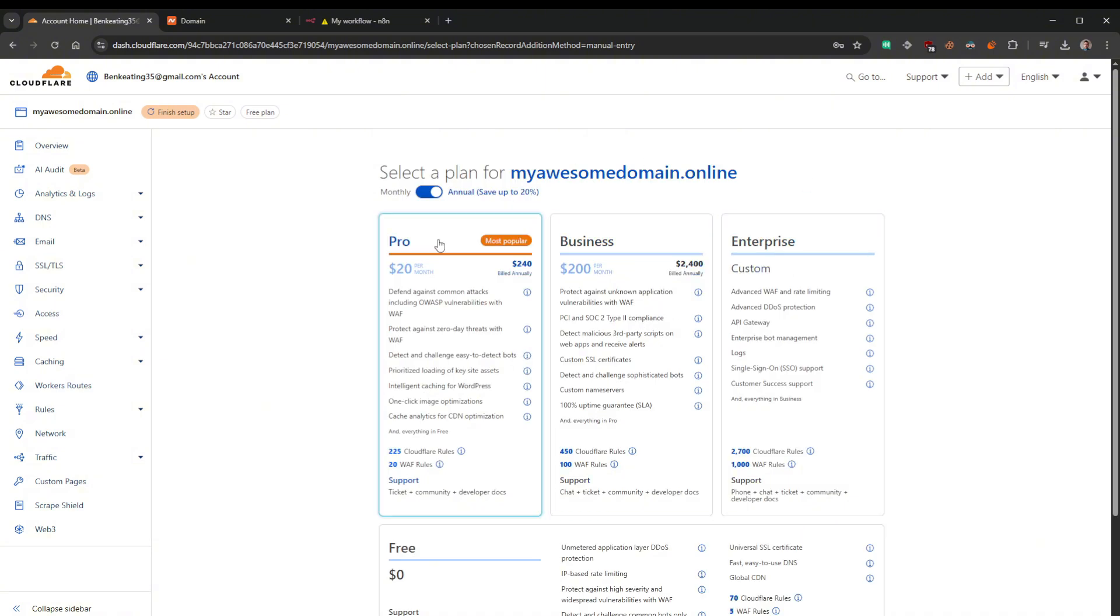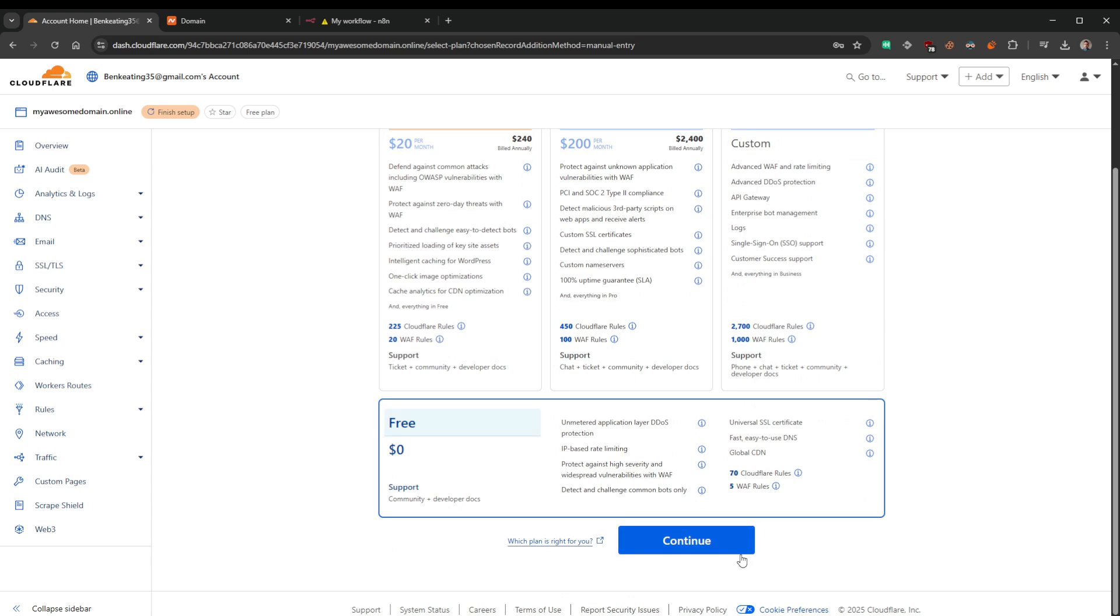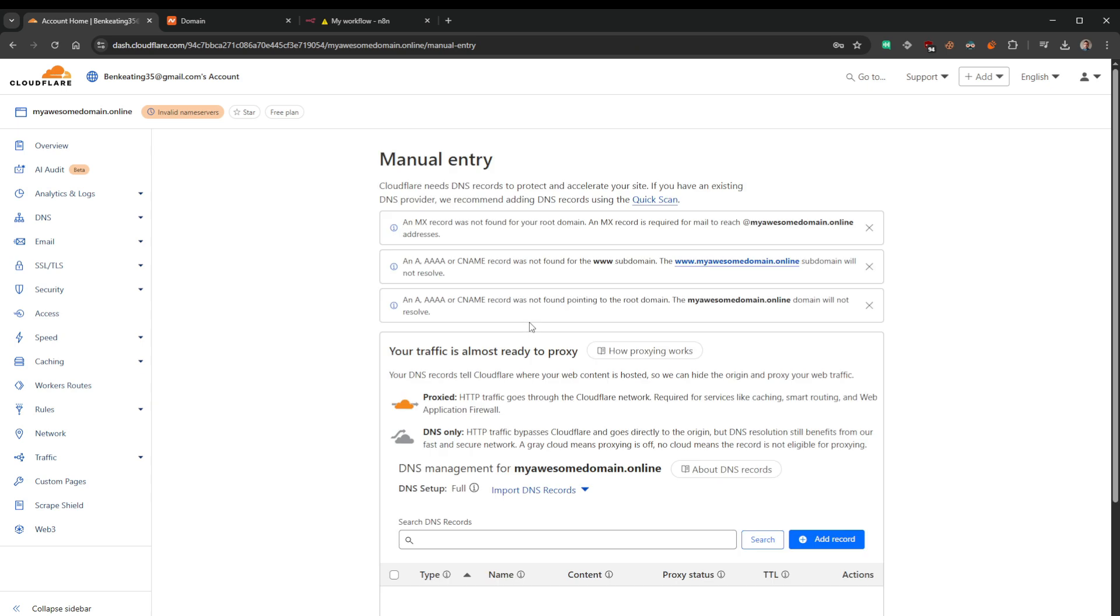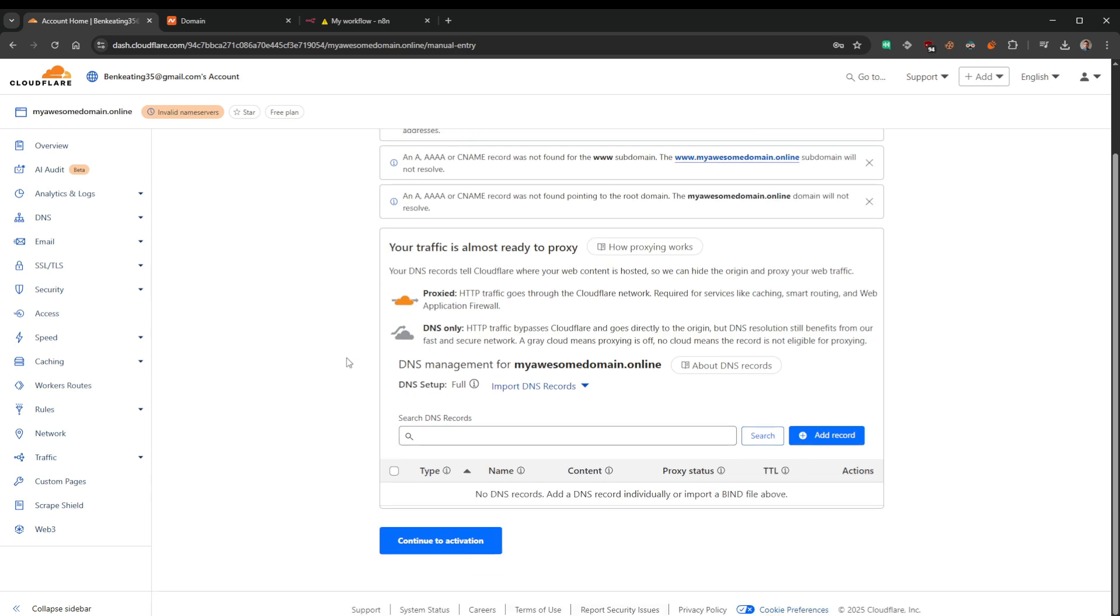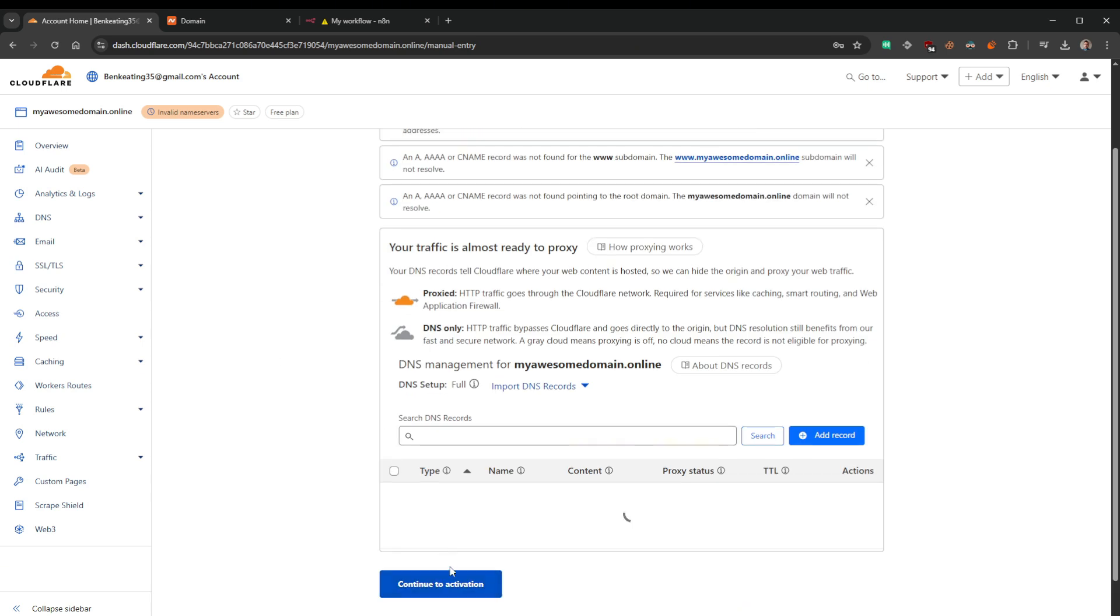Brilliant. Now this is going to ask you what kind of plan you want to pick. We're going to select the bottom one which is free. It's not going to cost anything. Beautiful, we're going to continue to activation.